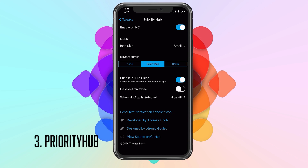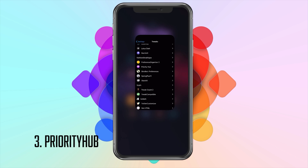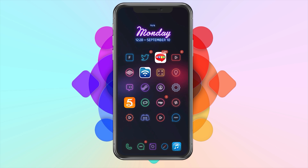There's also a 'when no app is selected, hide all' option, but I'm not entirely sure what that does. That's pretty much it for Priority Hub — it is a free tweak on Cydia. And there are your top three tweaks to organize notifications on your lock screen.